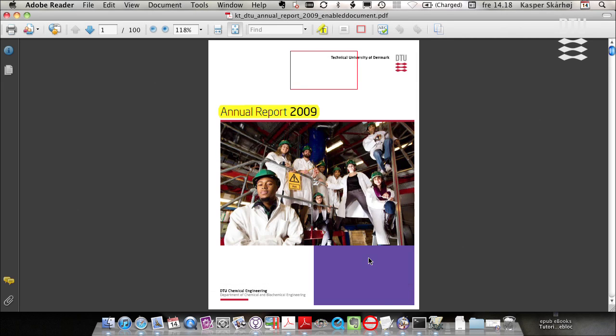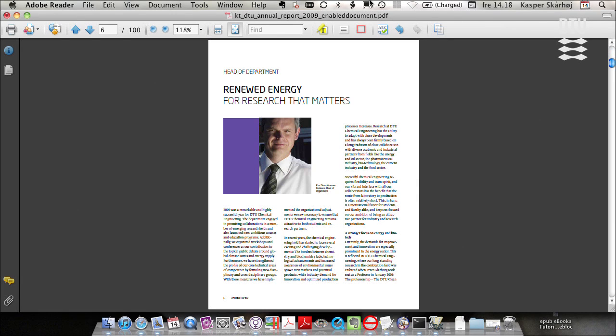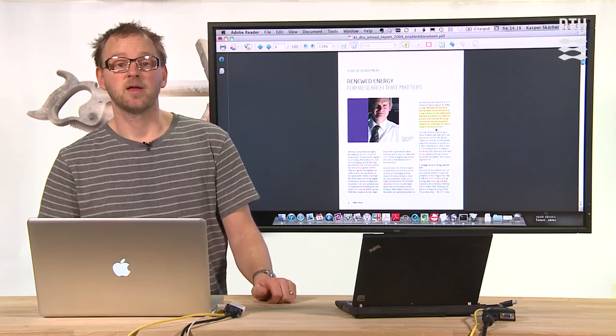And you see that up here I now have these tools available for me. Go to a page with some text. I can highlight the text, etc.